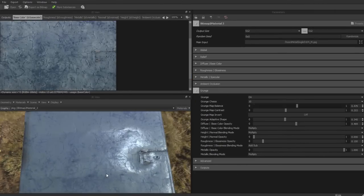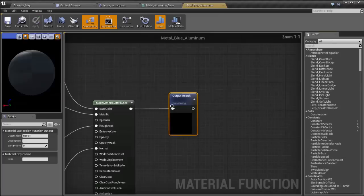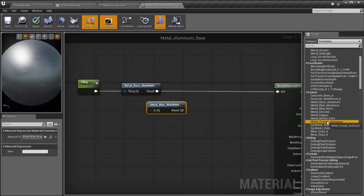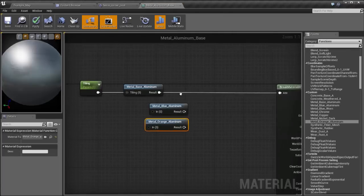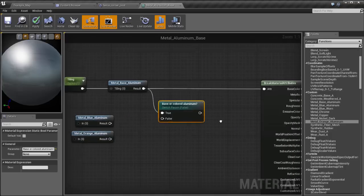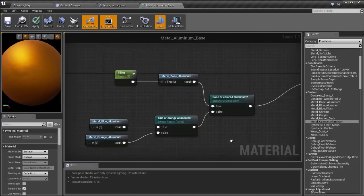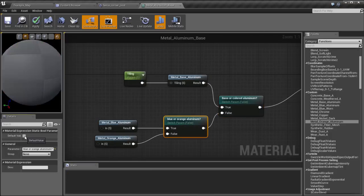I created this course because I strongly believe that Unreal 4 has made game development the easiest it's ever been. I love teaching fellow game developers just how much fun and easy it is to use Unreal 4.